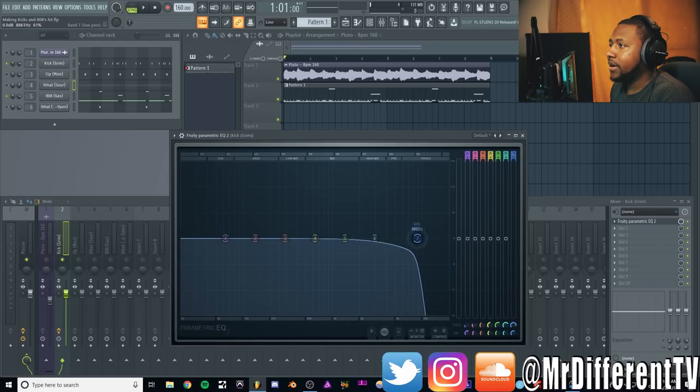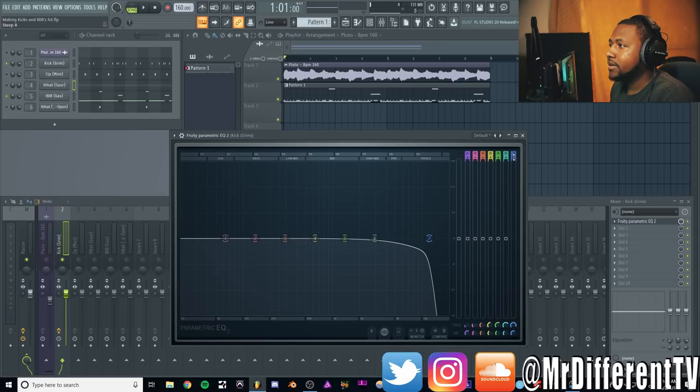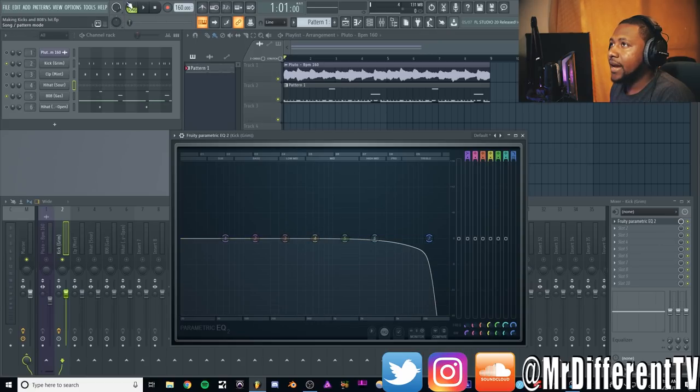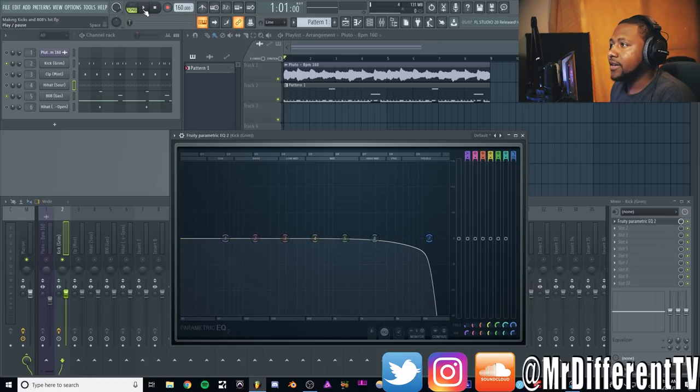Then we're just going to cut off some of these highs to kind of make it a little bit more focused and more in your face.